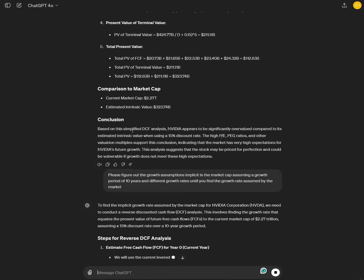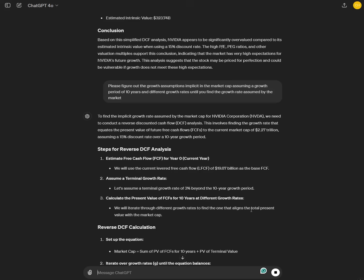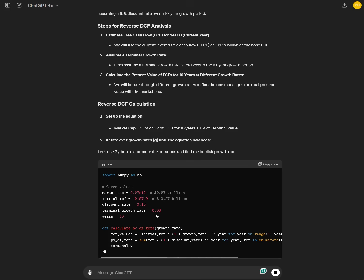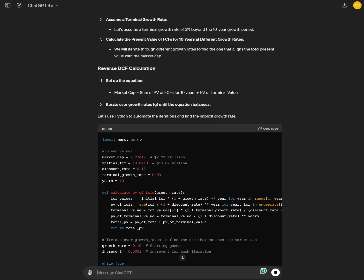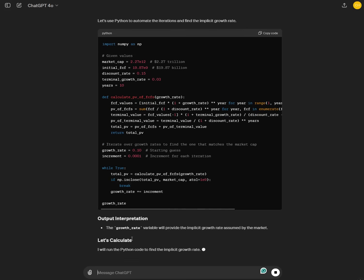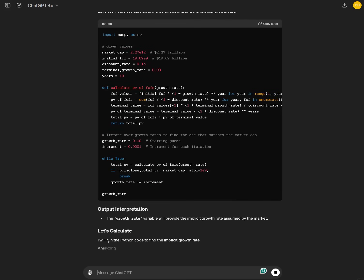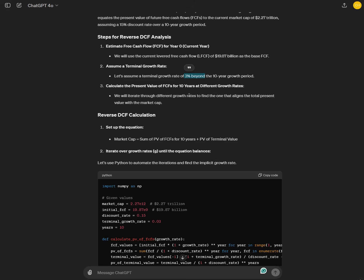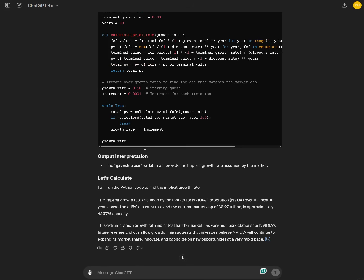And you see the new 4.0 model is pretty quick in this regard. So it creates a Python script and then it executes the Python script. Let's calculate. So now it first creates the Python script. It starts with the current leverage free cashflow rate of roughly 20 billion, what they are making in a year. It assumes a terminal growth rate of 3% after the 10 years. I think this is quite conservative. Then it goes over different growth rates until it finds the net present value with the market cap alignment. Just running the script.